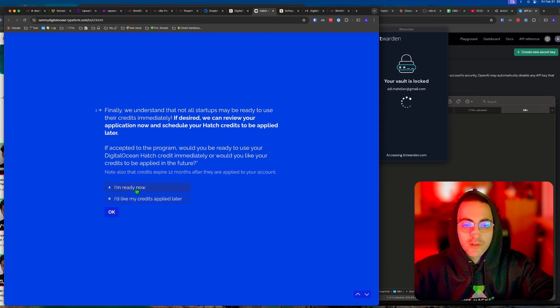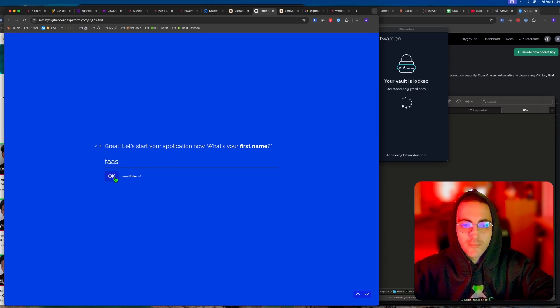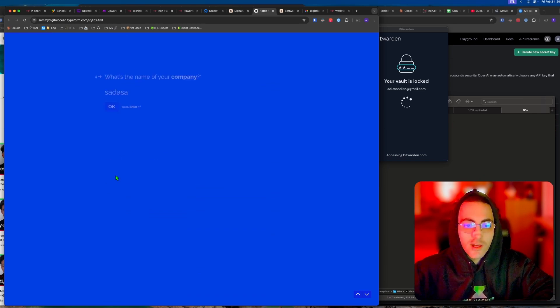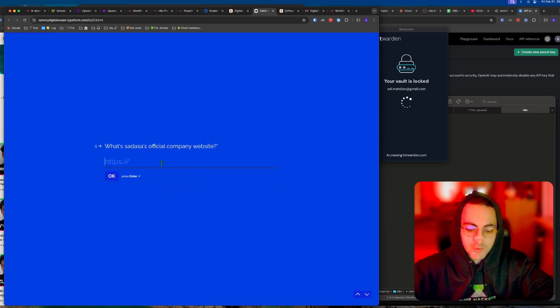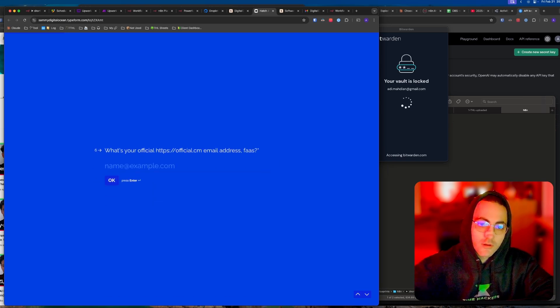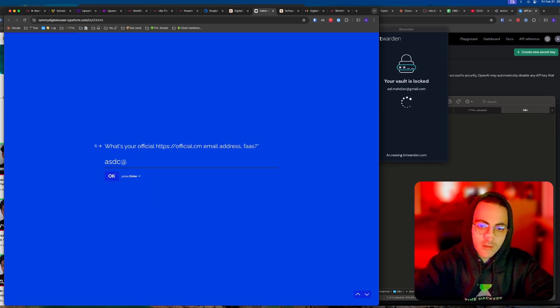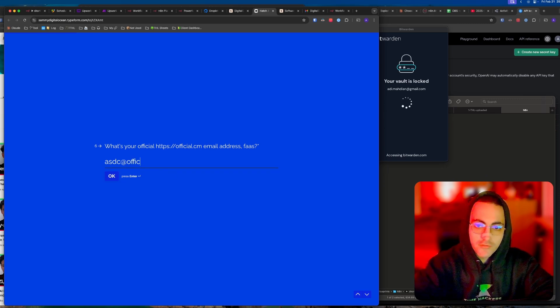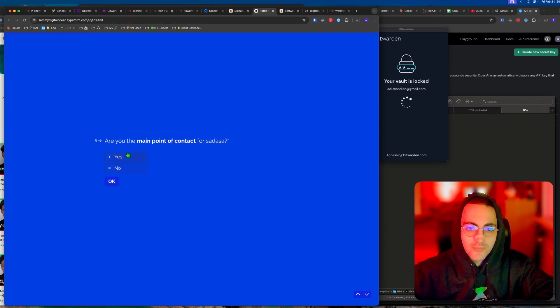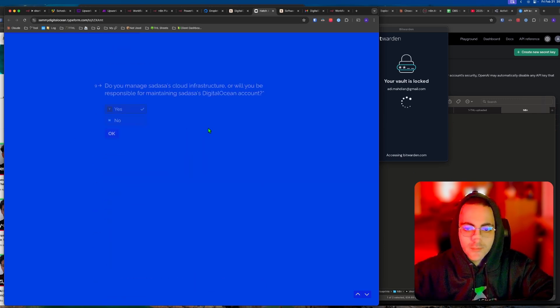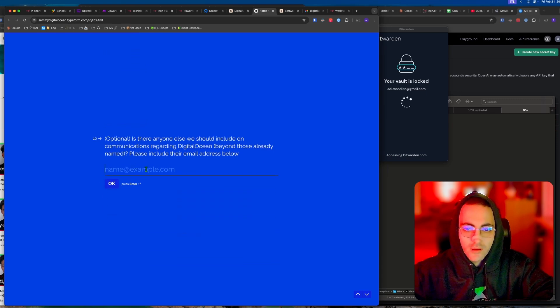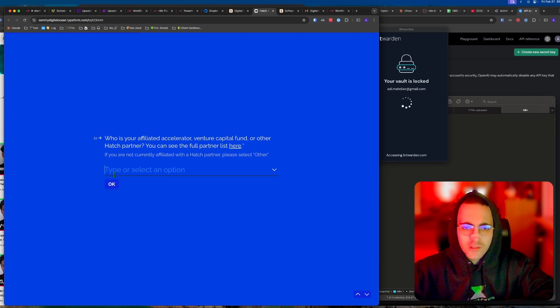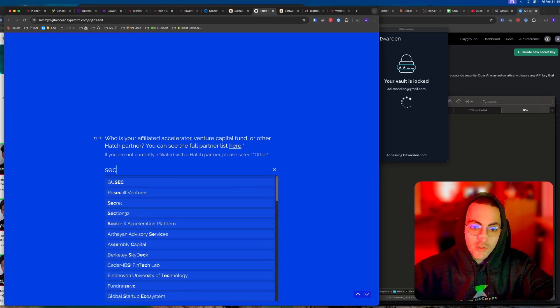Then you say you have a batch partner, and it does not require GPU. Then you're ready. First name, last name, company name whatever you have, official website, official.com, whatever.